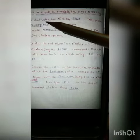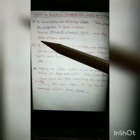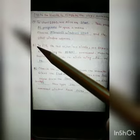Fill in the blanks to complete the steps correctly. Number A: To start Logo, we click on Start, then press All Programs to open a menu, choose Microsoft Windows Logo, and the Logo window appears.